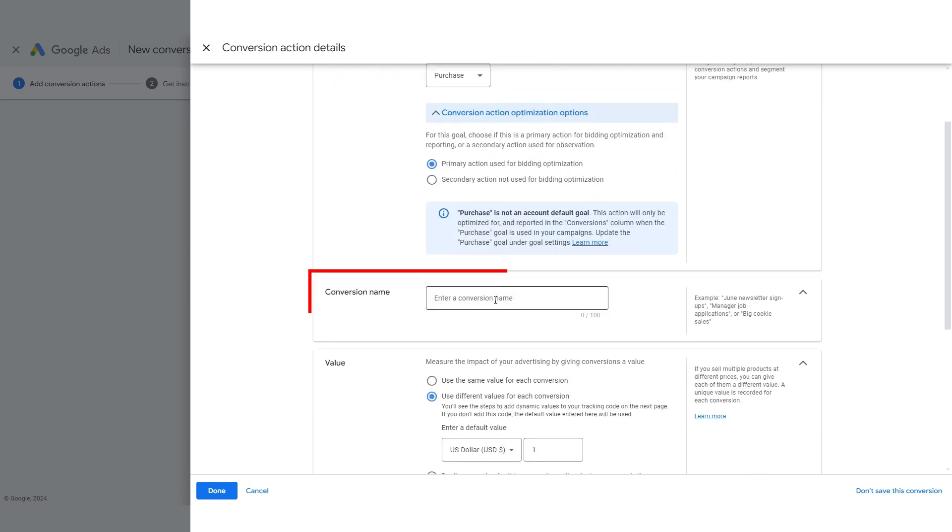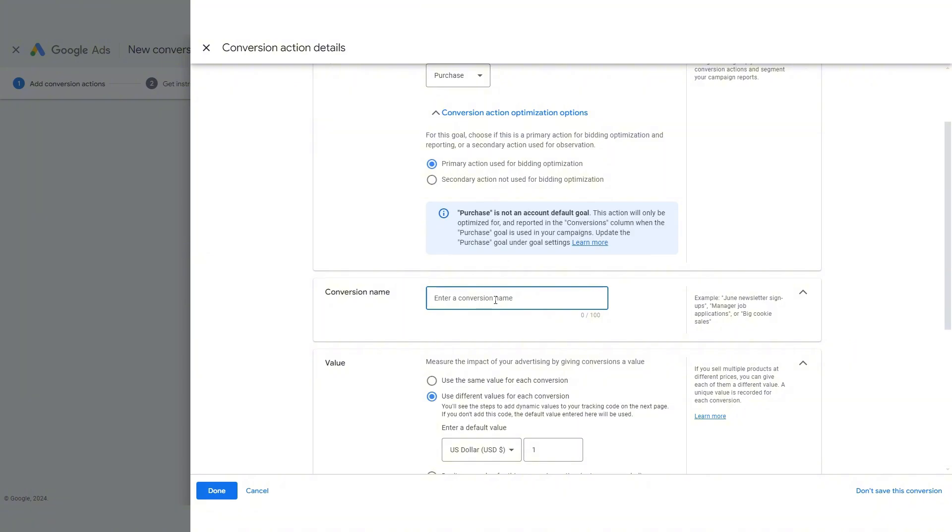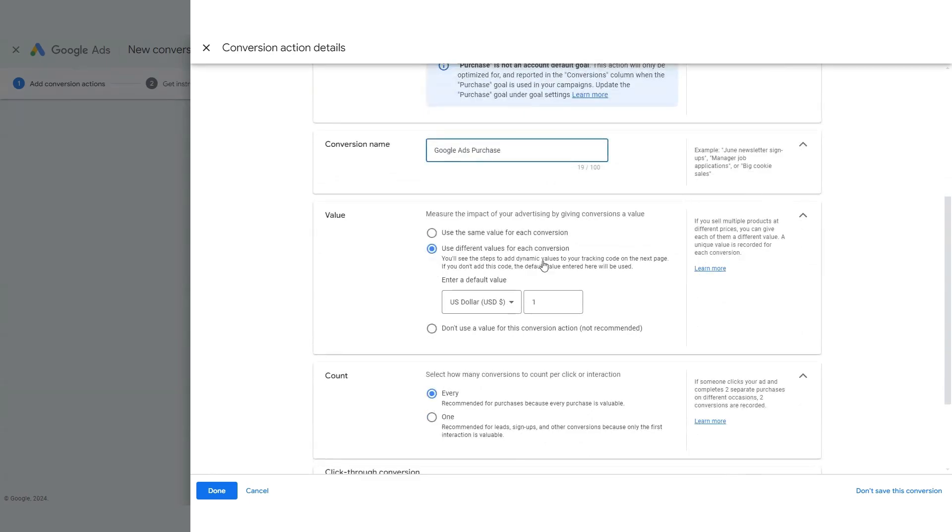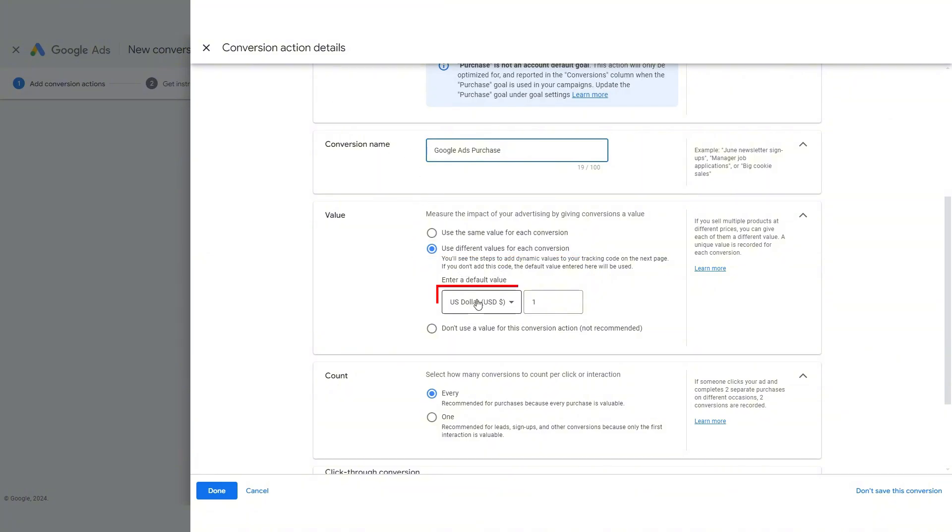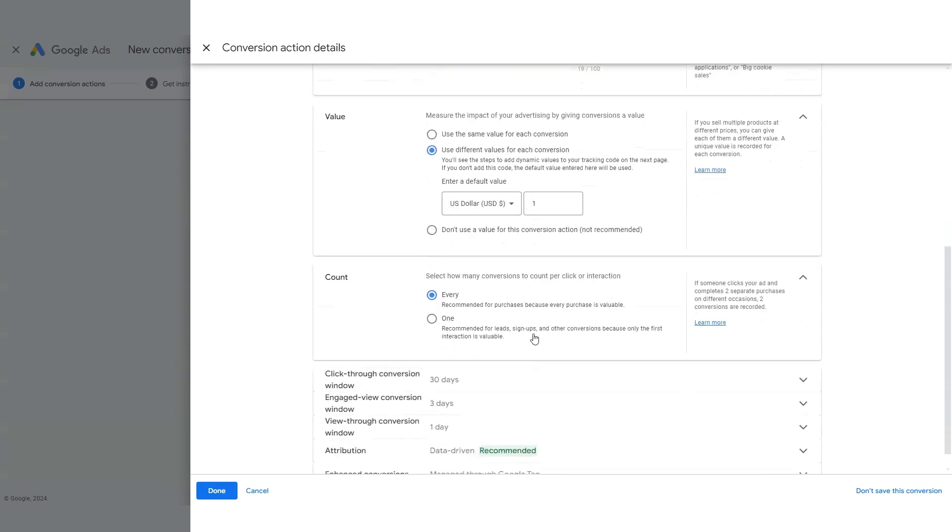We'll enter a conversion name here. I'll just type in Google Ads Purchase to clearly define what it is, and we're going to leave this as use different conversion values for each conversion. This is a very important part because we want to track the amount of each order. This is where the value of getting a more complete code snippet from our generator comes in, which we'll get in a moment.